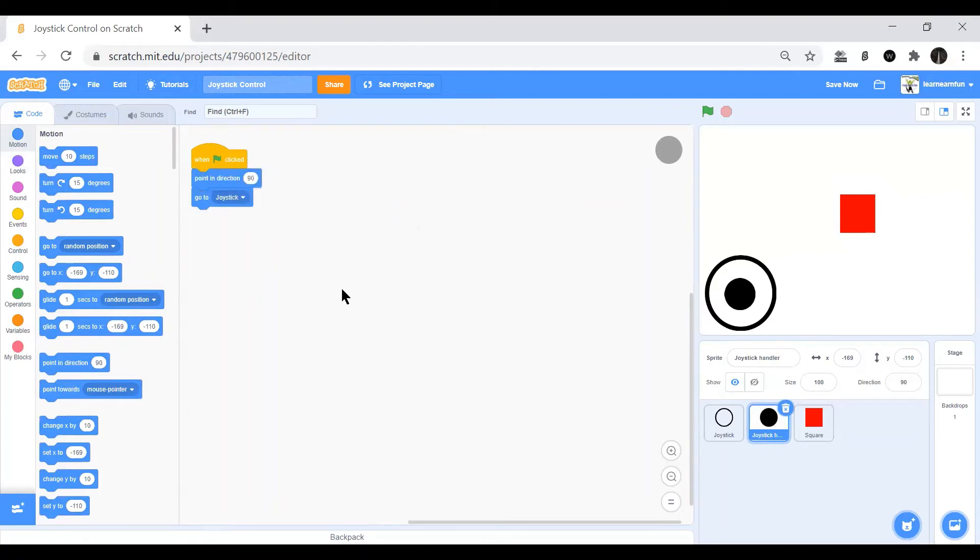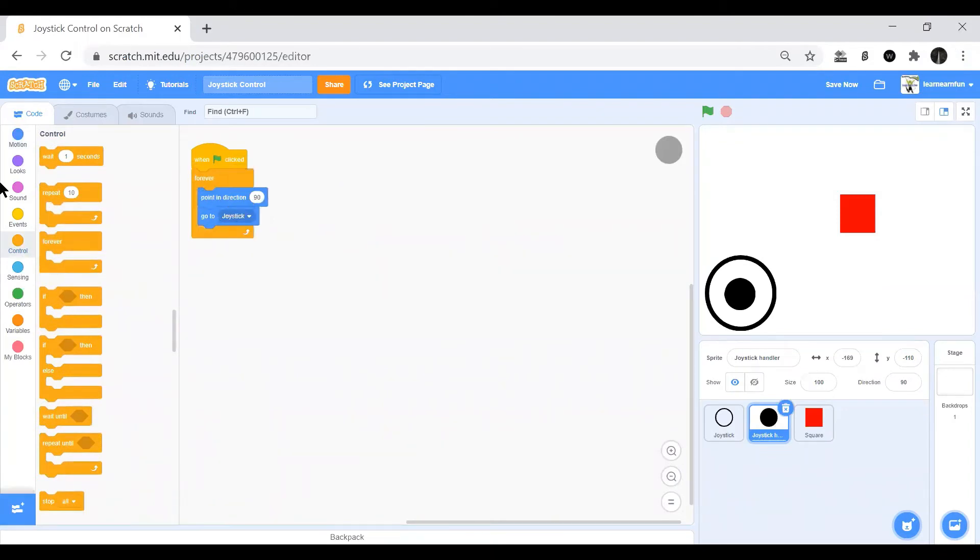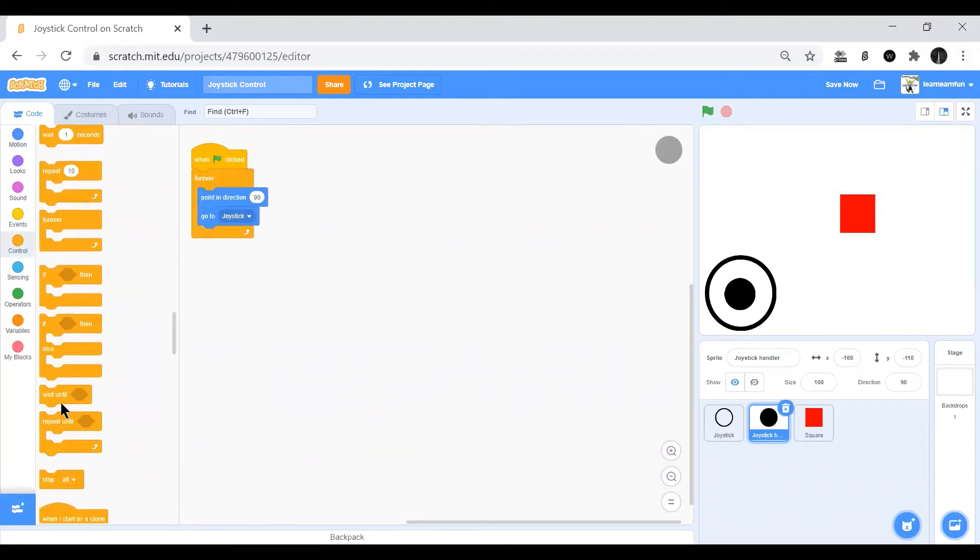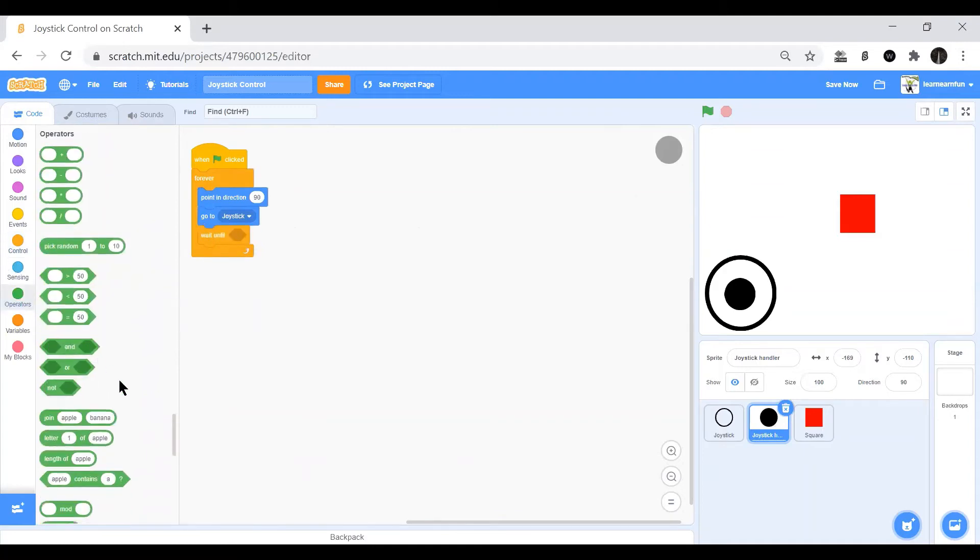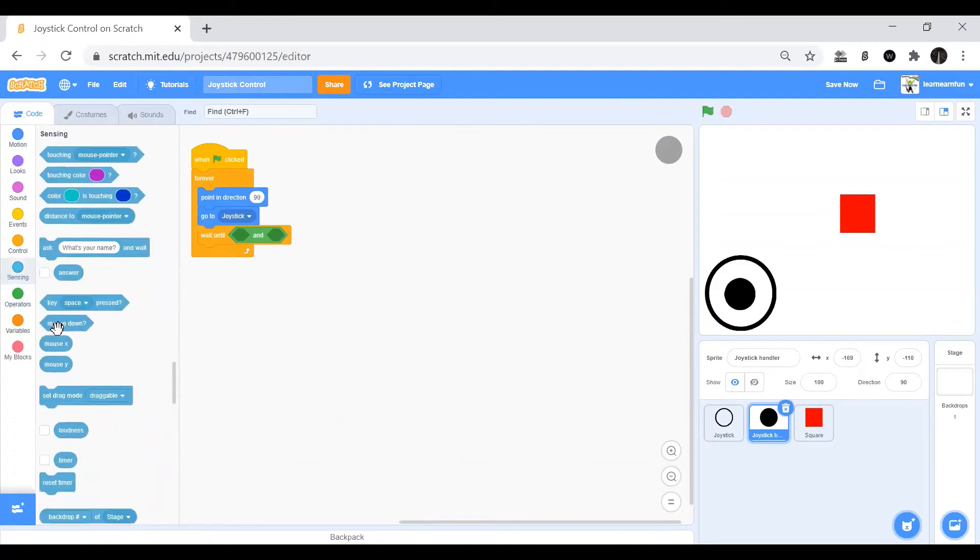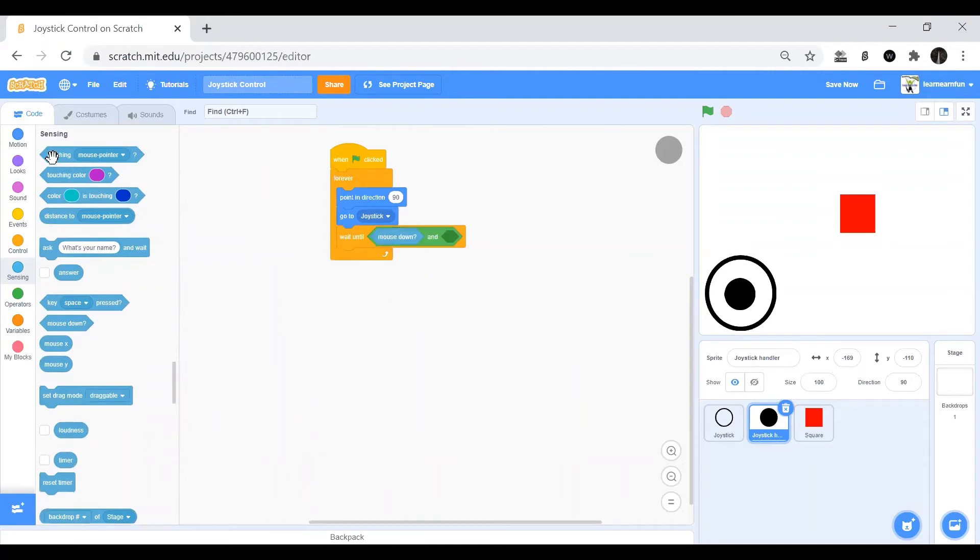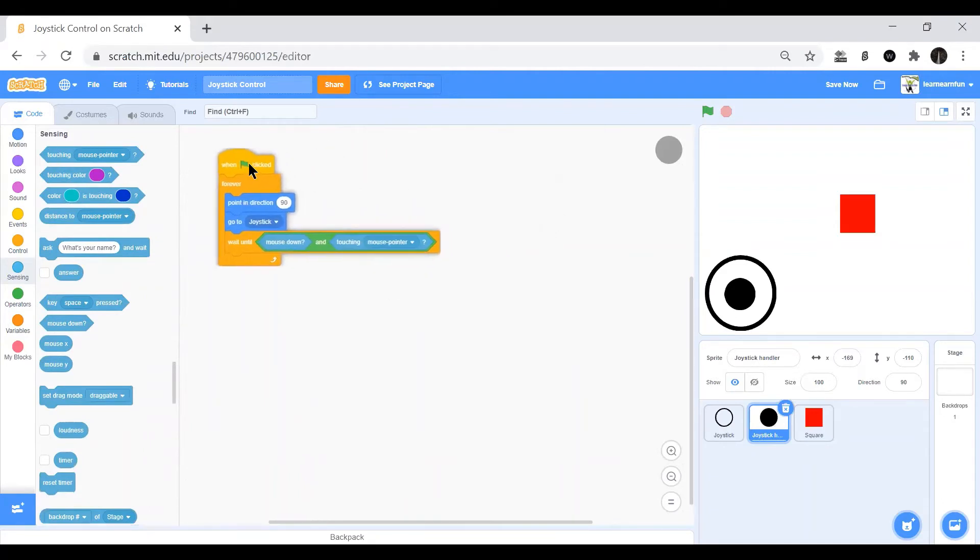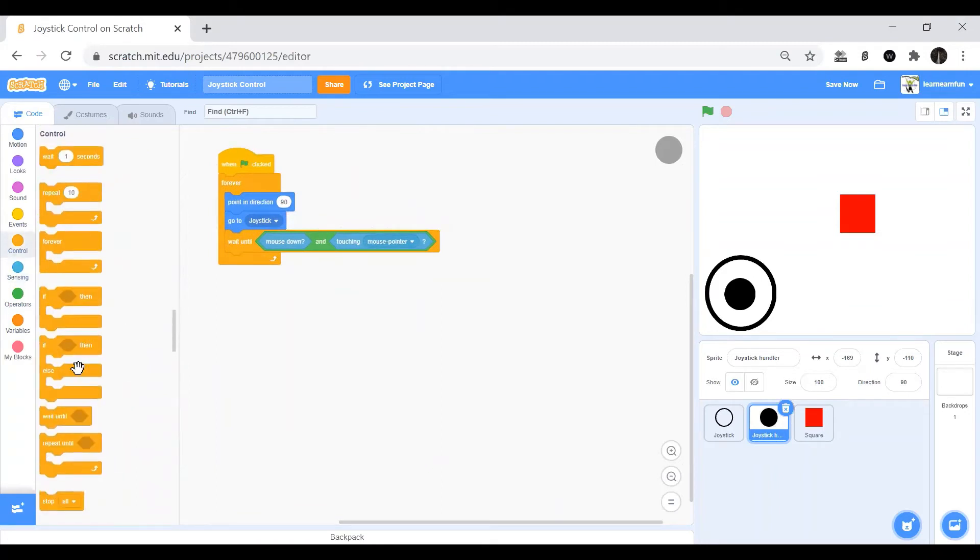These will be in a forever loop. Then we will add a wait until, and we will put an AND from the operators. We will put it as mouse down and touching mouse pointer.